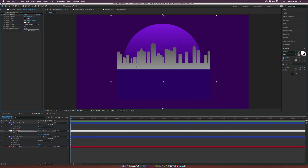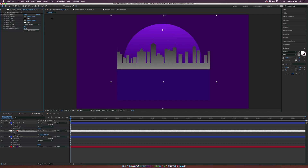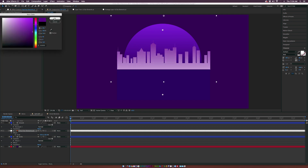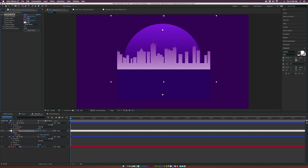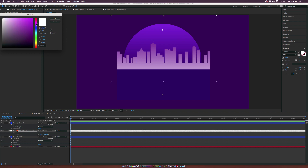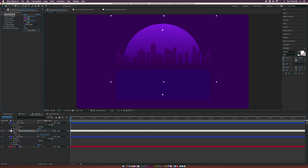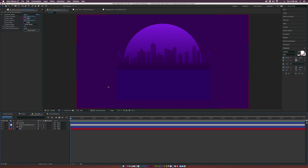Now apply the gradient ramp to the city layer as well, since right now it's a gray color. Bring down the start ramp and bring up the end of ramp a little bit. Set it to a nice purple to keep that consistent color palette — a dark purple as it hazes out — so it blends in fairly nicely.